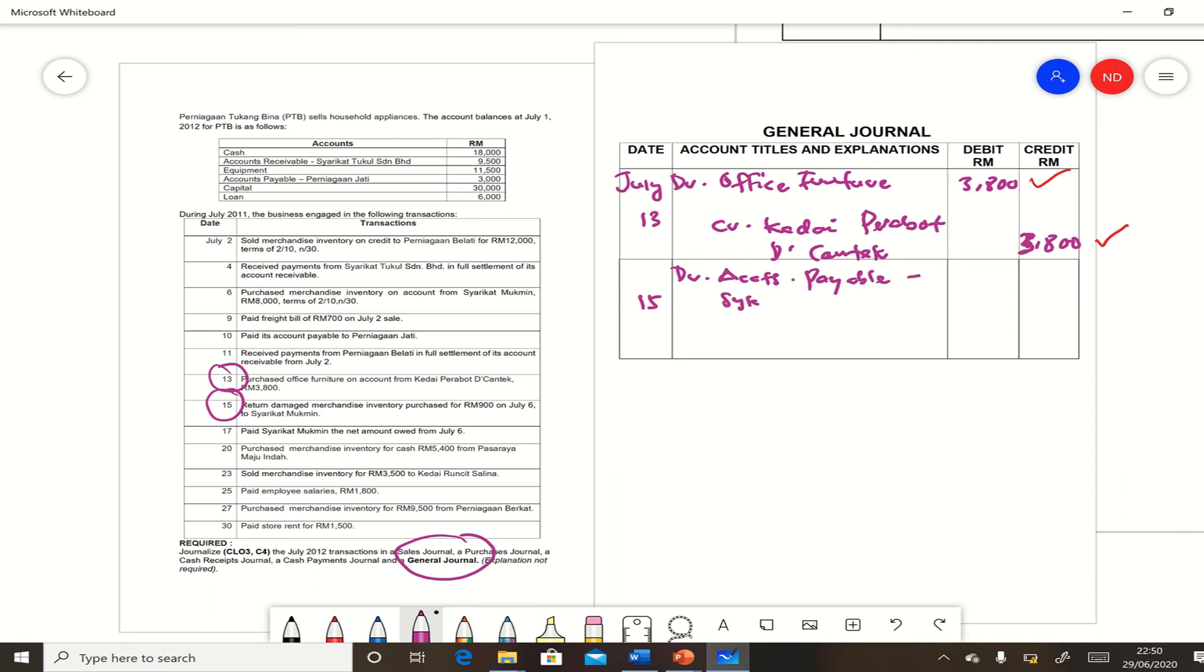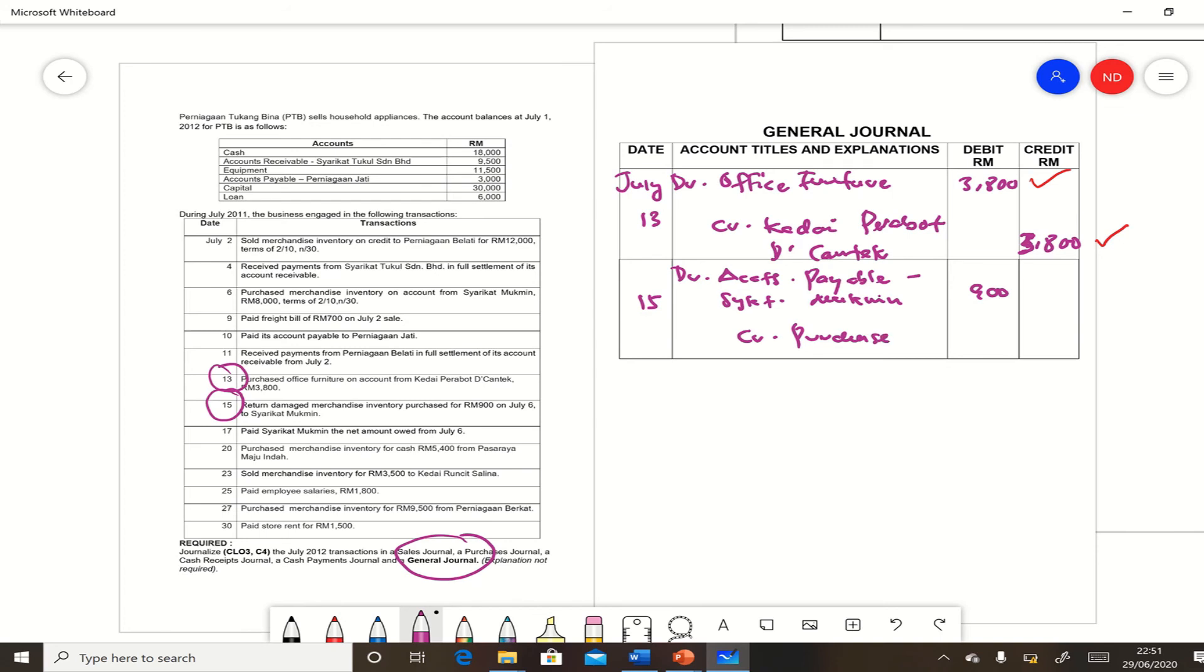Syarikat Mu'min $900, and credit purchase returns and allowances, purchase returns and allowances, $900.